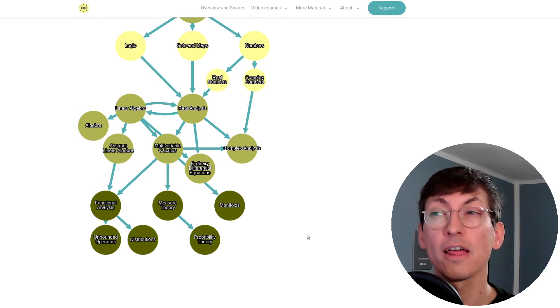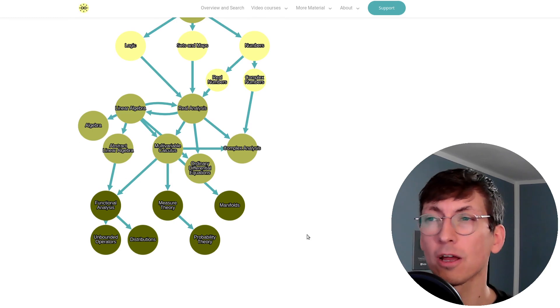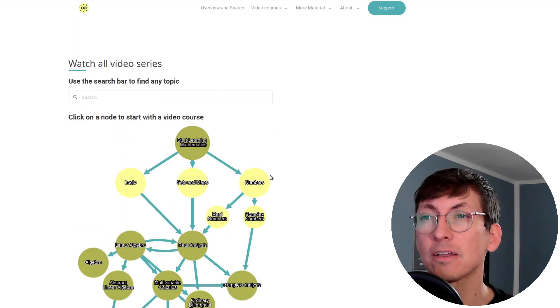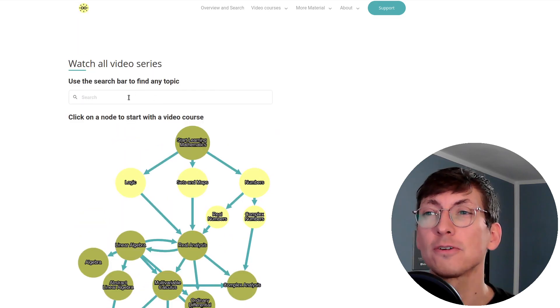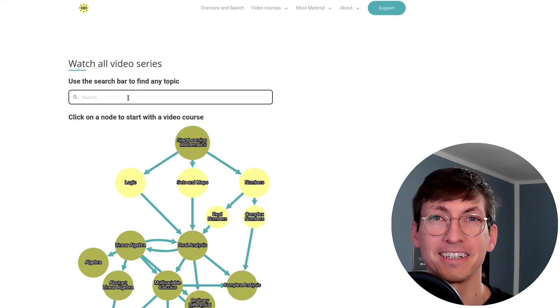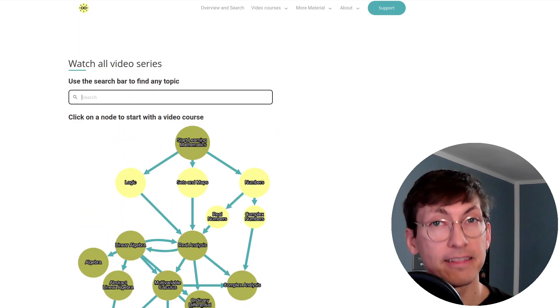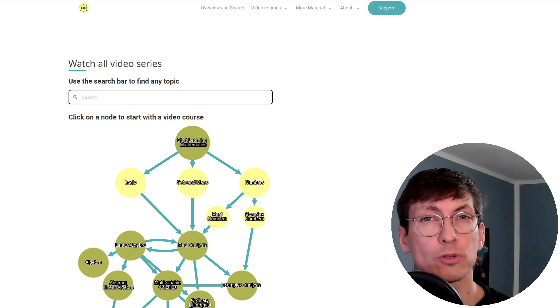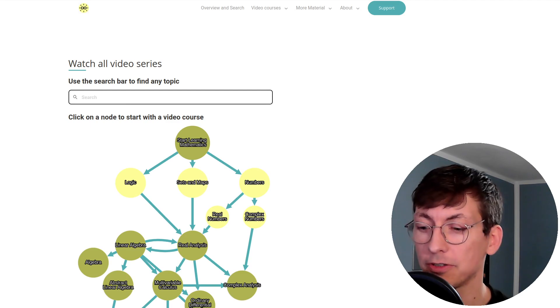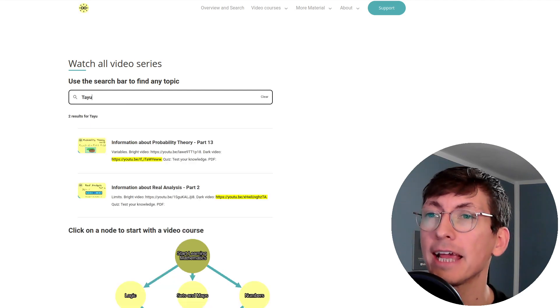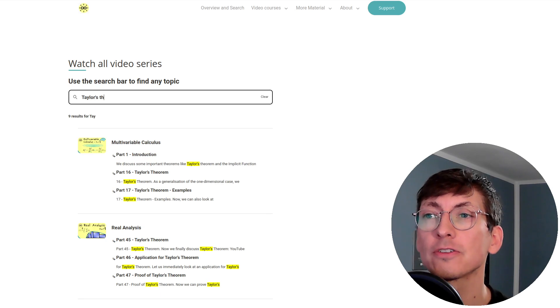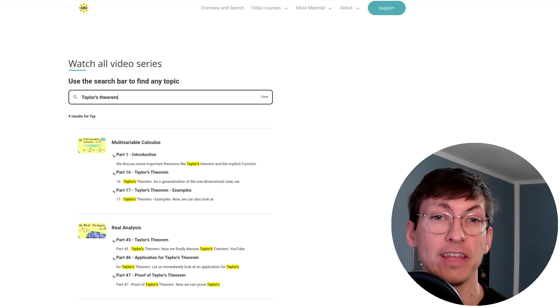However the new feature I want to show you now is that we have a search bar here. And this can be very helpful if you want to learn a specific topic and you want to know which videos I have about that topic.